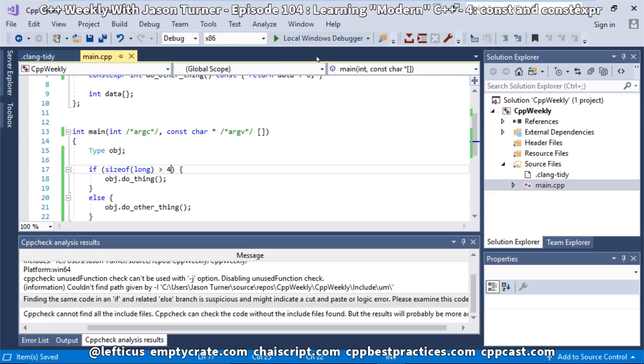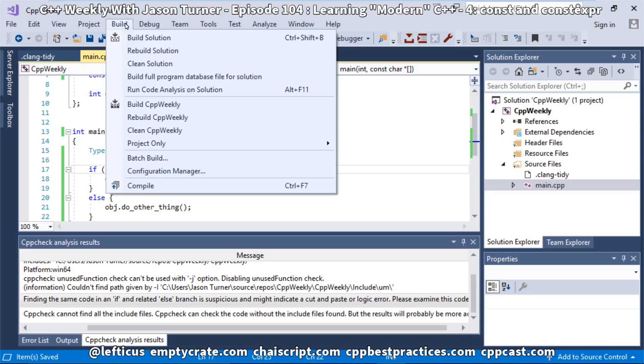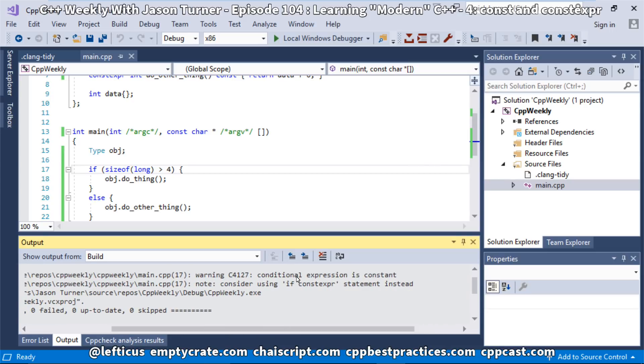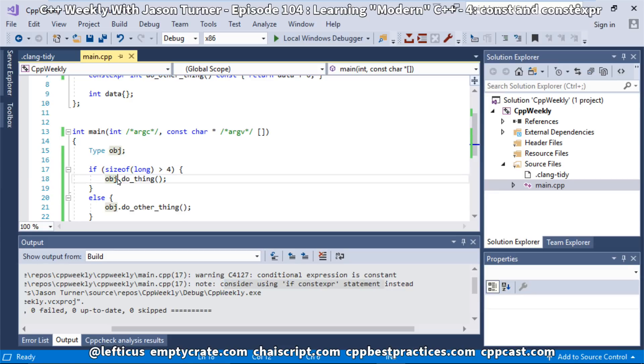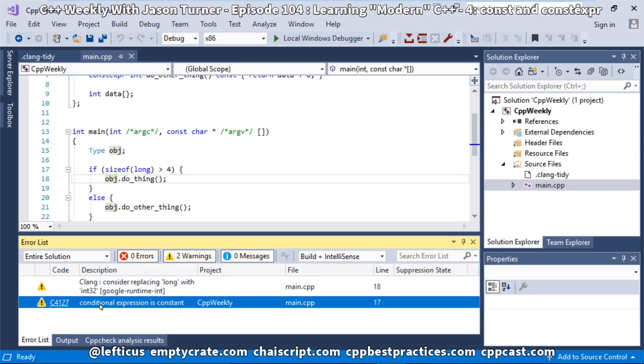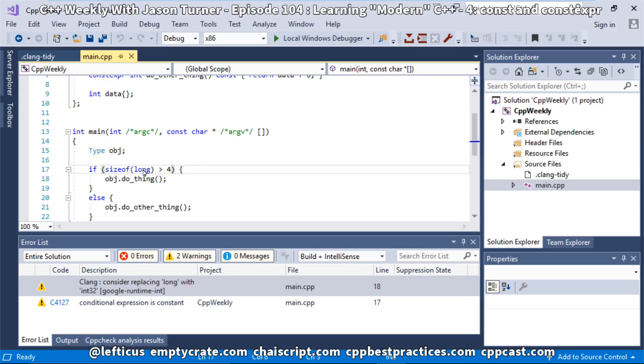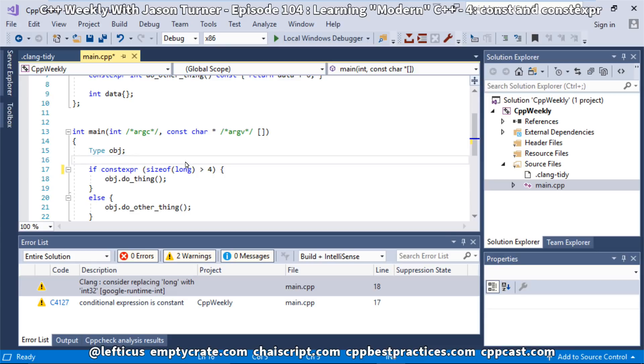So for this one, we are going to go ahead and build our solution with Visual Studio. And now we have this warning that was recently added in Visual Studio that says conditional expression is constant. Consider using if constexpr statement instead. So out of curiosity, let's see if our other tools can catch this. So this warning here is the one that is still from Visual Studio. We can tell because it says c4127. That's its code. And this one is the one that is coming from clang-tidy. And it just says consider replacing long with int 32. Well, if we replaced a long with int 32, then we know that it would never be greater than 4. And we're trying to test something out here.